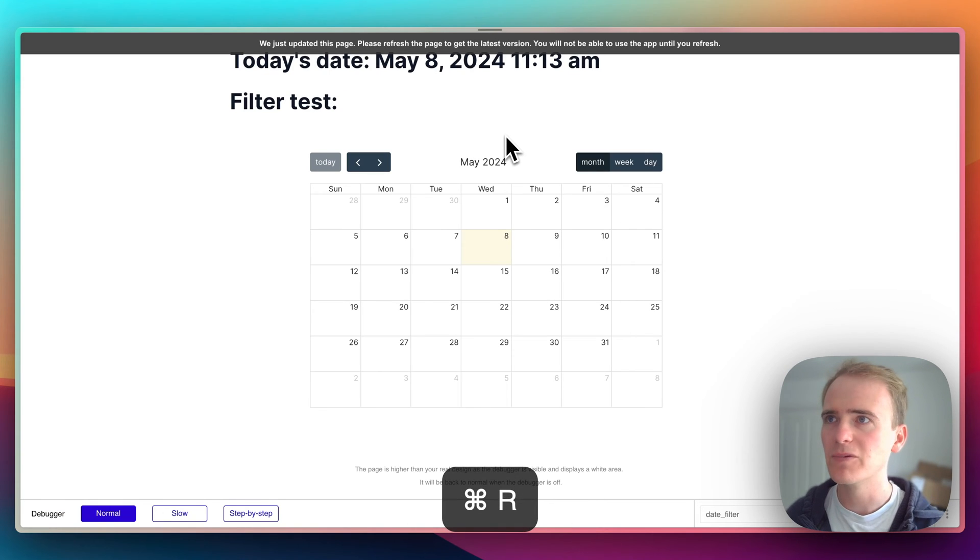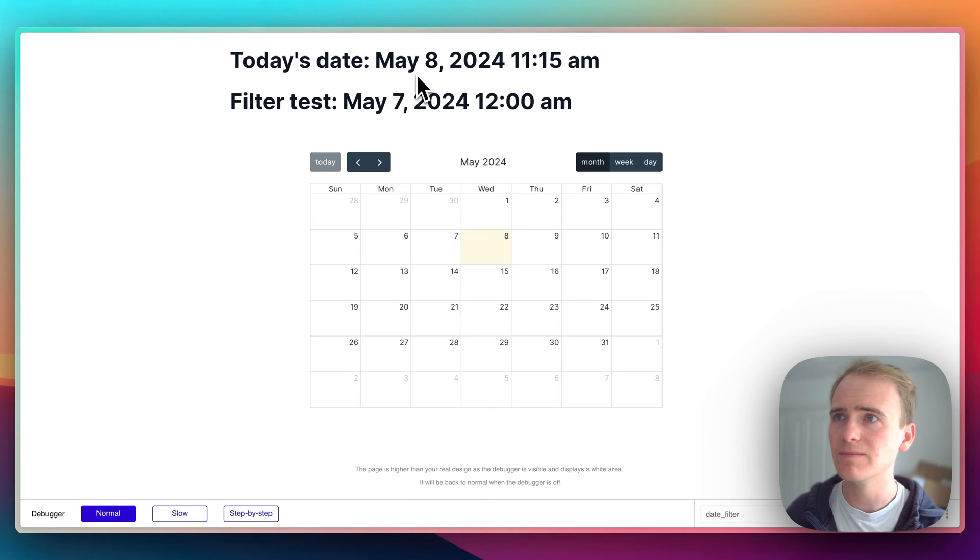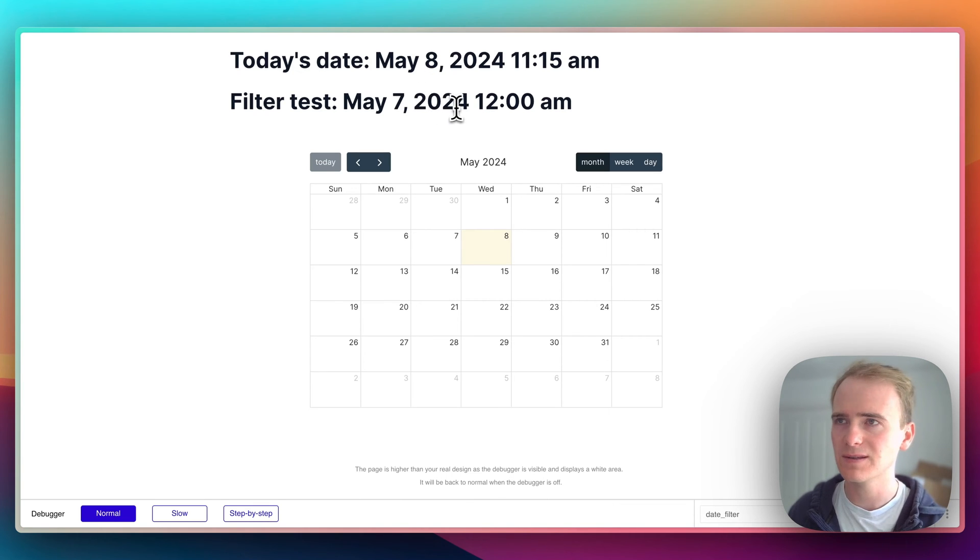Let's see how that prints out. So today's date is May 8th. And there we go. We're going back to the start of yesterday.